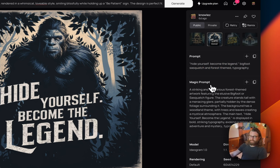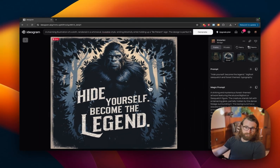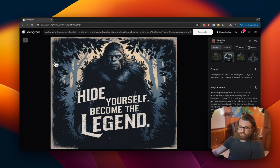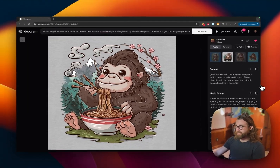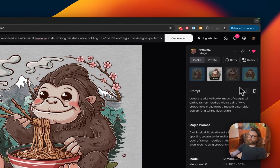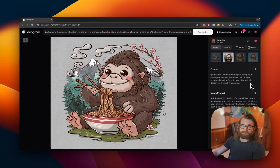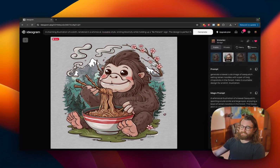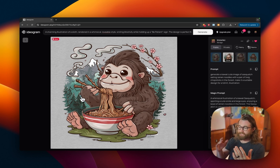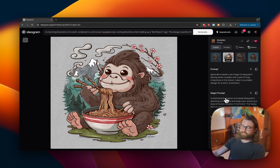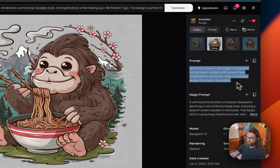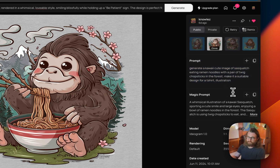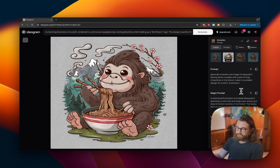Prompt seventeen would work well with a phone case or shower curtain — something square — not so much with a t-shirt. Prompt eighteen: generate a kawaii cute image of Sasquatch eating ramen noodles with a pair of twig chopsticks in the forest, make it a suitable design for a t-shirt, illustrated. When we specifically ask for a t-shirt design, it often has a transparent background and an outline behind it — it's more suited for apparel when we specify what we want it designed for.